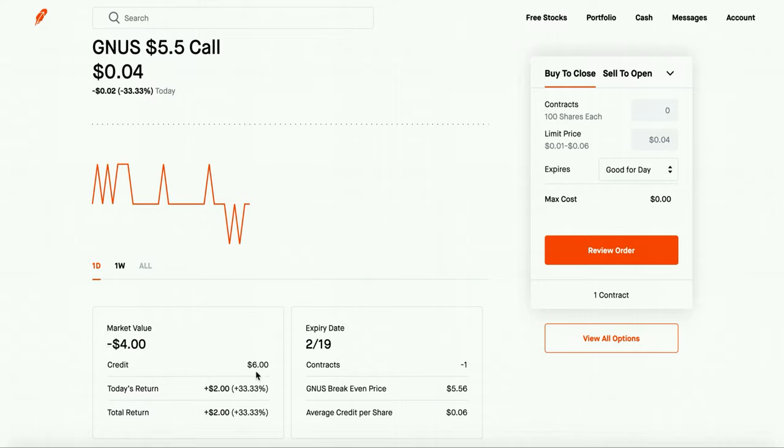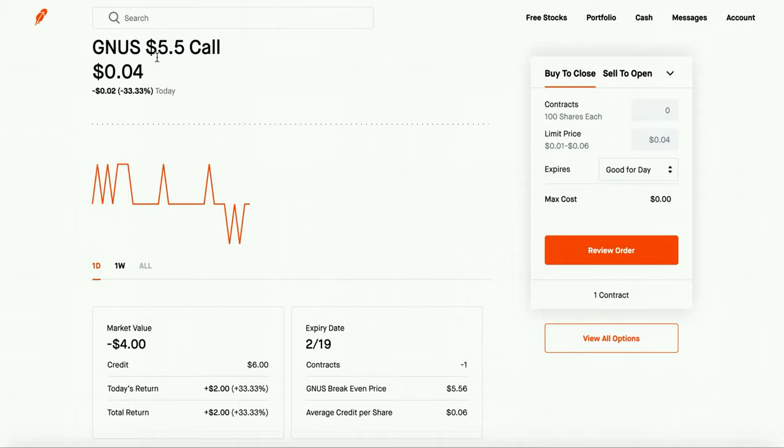So you guys are probably asking what's in it for me, why would I want to sell my shares at $5.50. Well I should get this thing called a premium, so this person paid me $6 to make this deal with them and that $6 is mine regardless if I have to sell it or not. And if it doesn't go to $5.50 and this person doesn't want me to sell it to them then the contract expires worthless which just means that nothing happens and I get to keep all 100 shares.